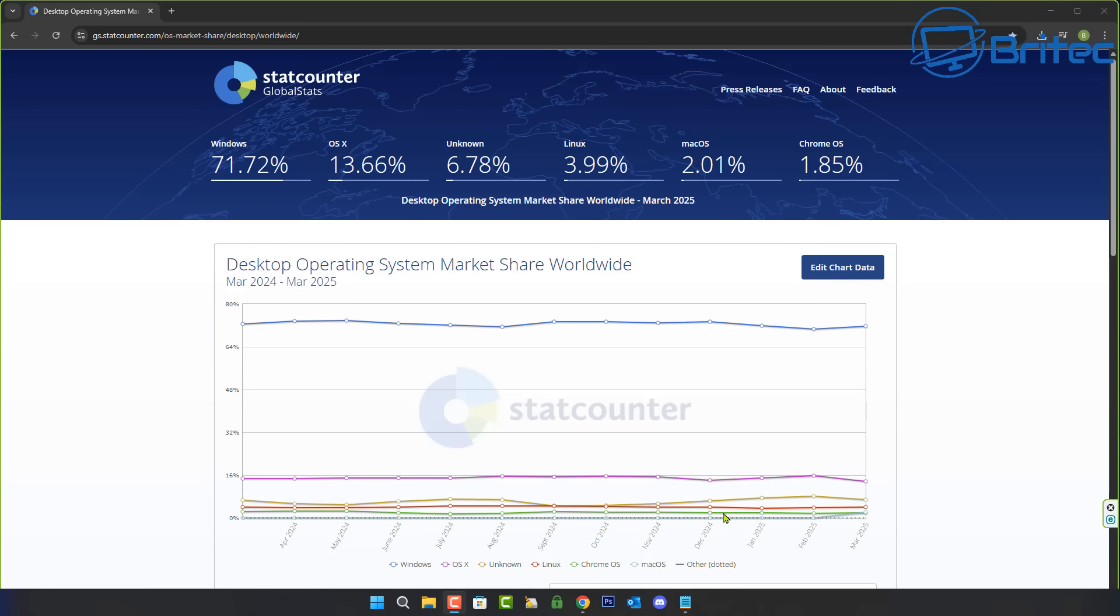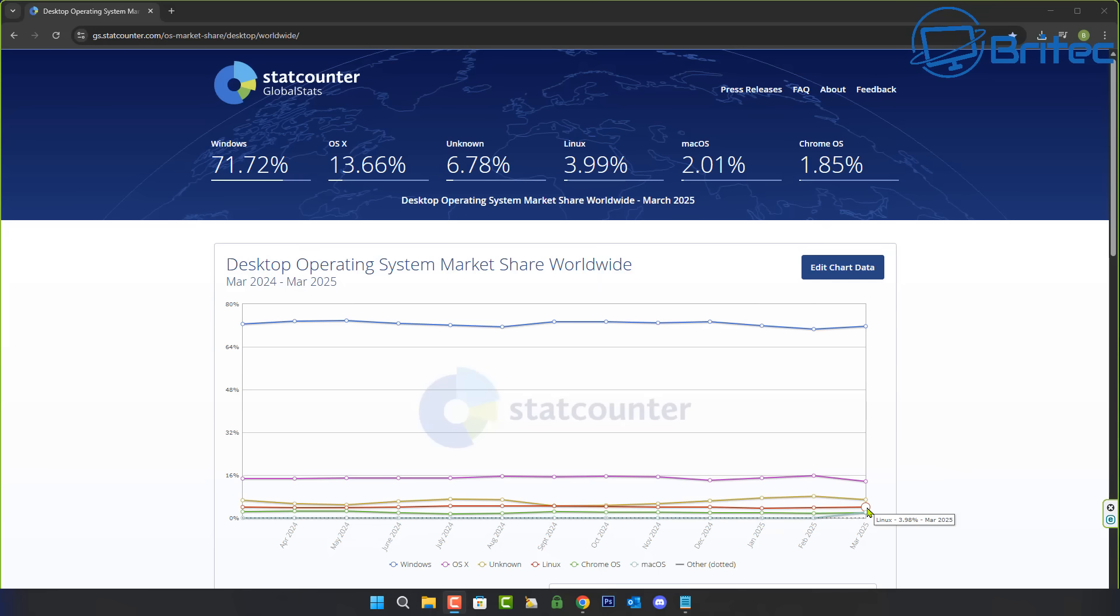It actually dropped to 3.8 in some places here, but you can see it was over 4% here and now it's dropped under 4%. This is pretty normal because people try Linux all the time and they just don't get on with it, and they end up going back to what they know best which is Windows.